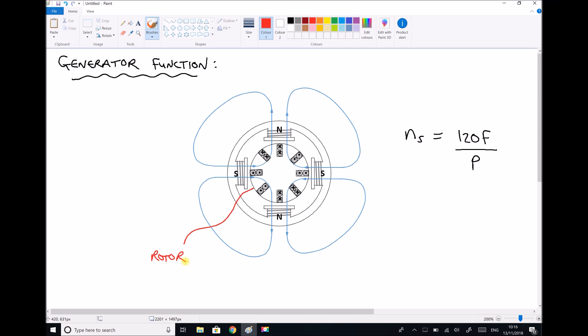In the center of the generator we have our rotor displayed here. The rotor is free to rotate within the stator. Everything on the outside of the rotor is known as the stator, and that comes from the word stationary, meaning that section is fixed.